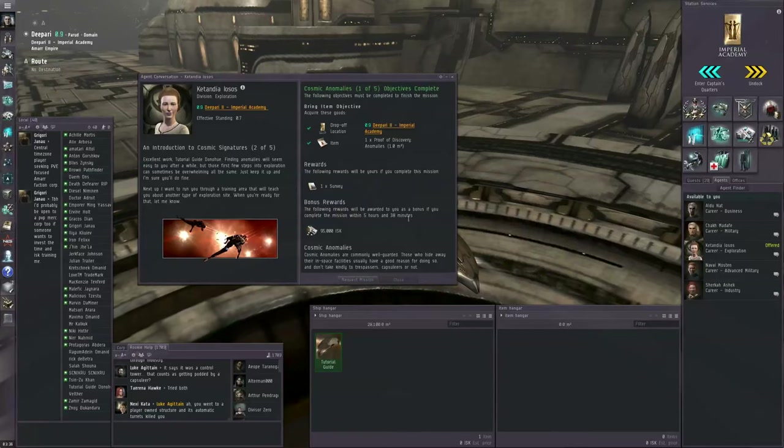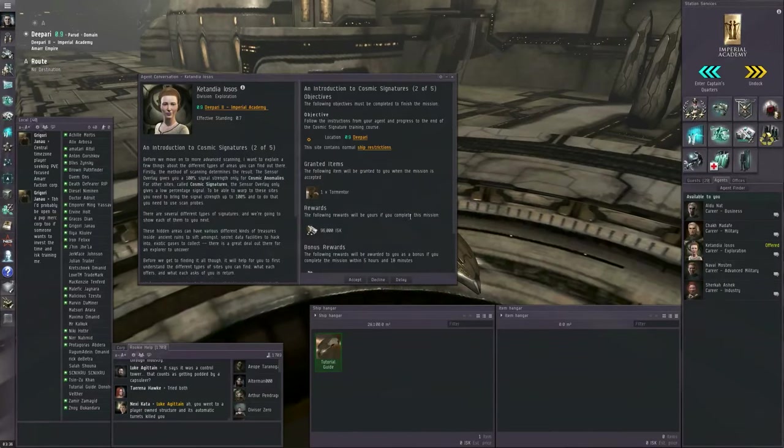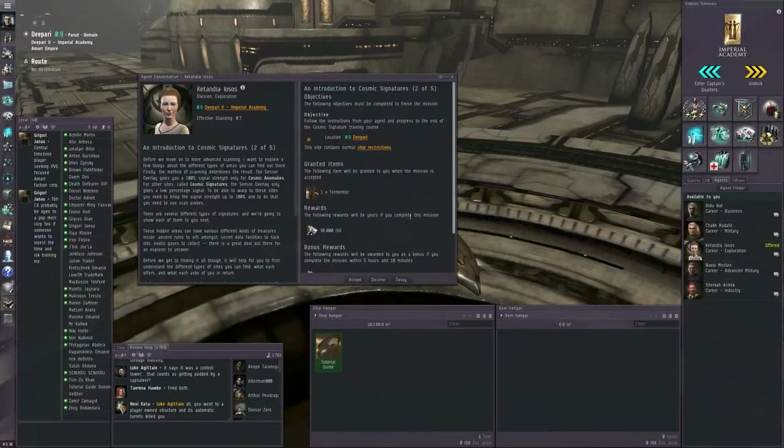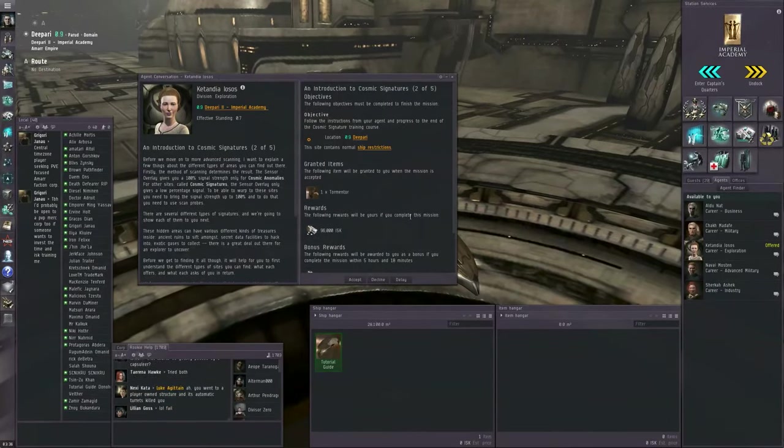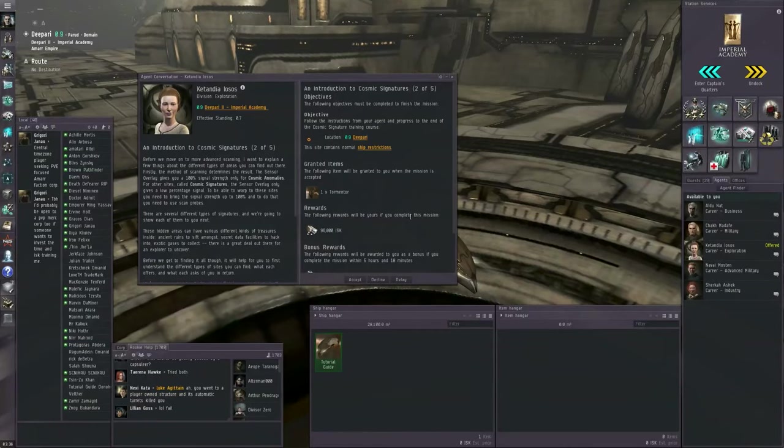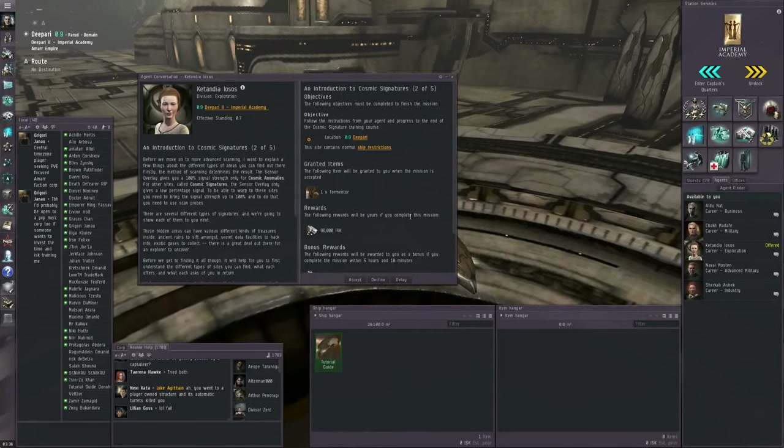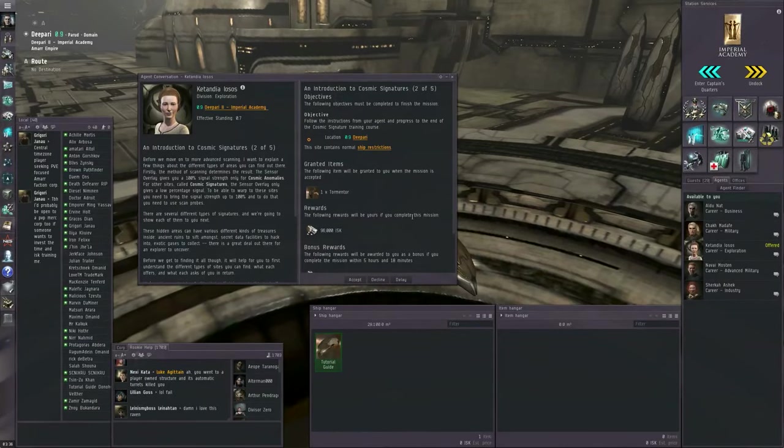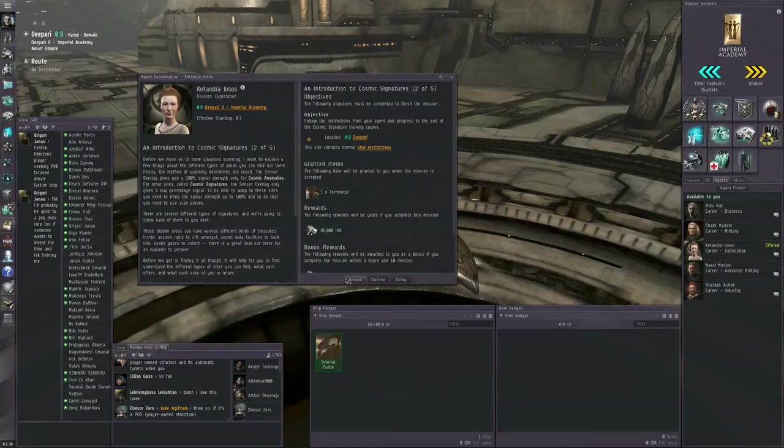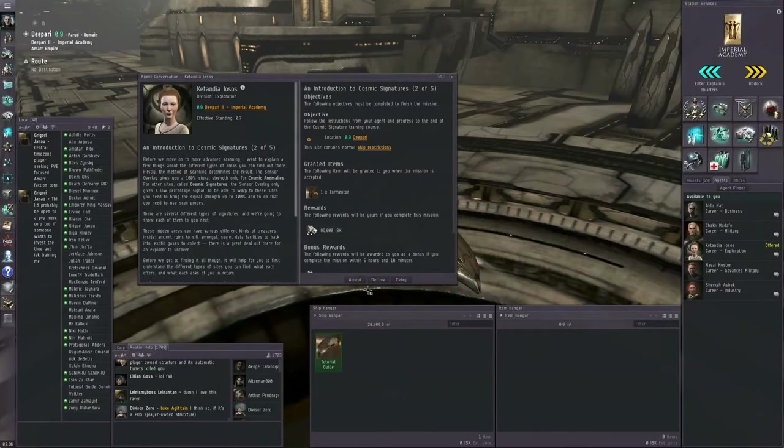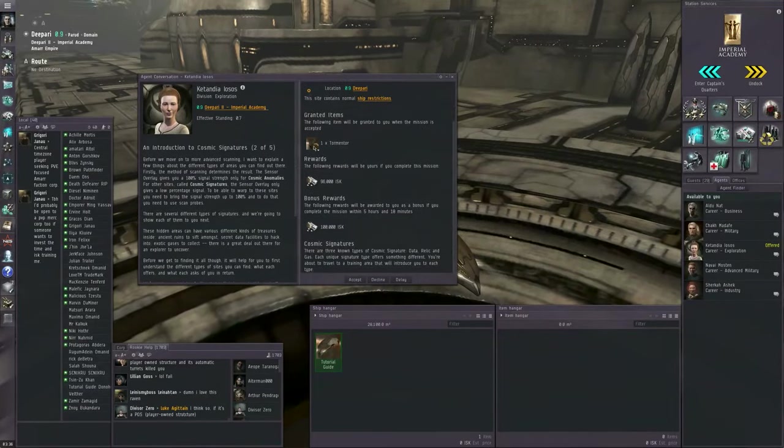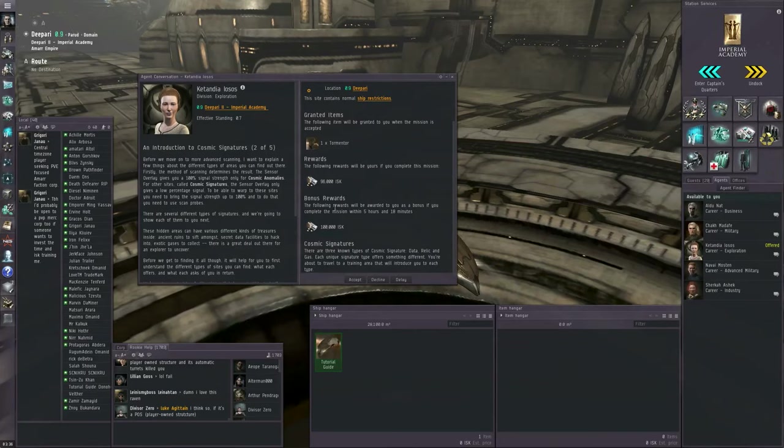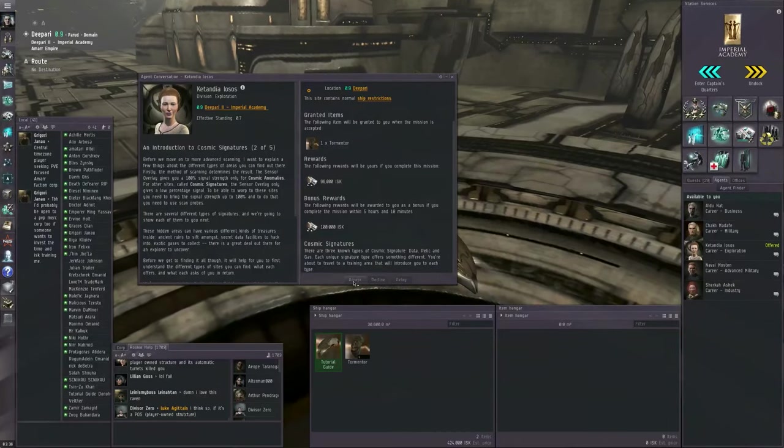After Amarr Frigate level three, let's drag in survey two, survey three, and click apply. Let's close that. Let's request the next mission. On this mission, the agent wants us to go on a guided tour of the different types of cosmic signatures and will give us a new frigate right off the bat. So, we're going to click accept.